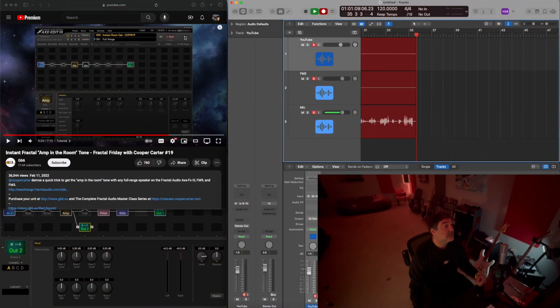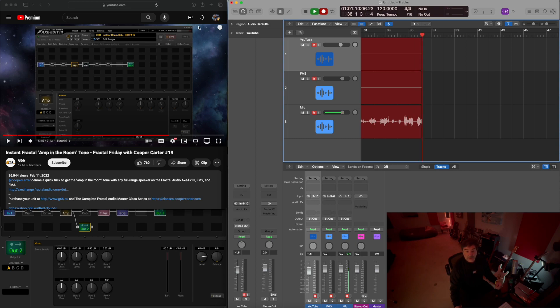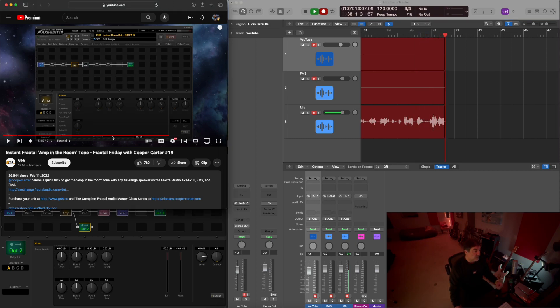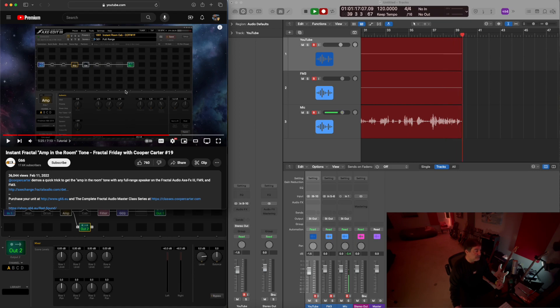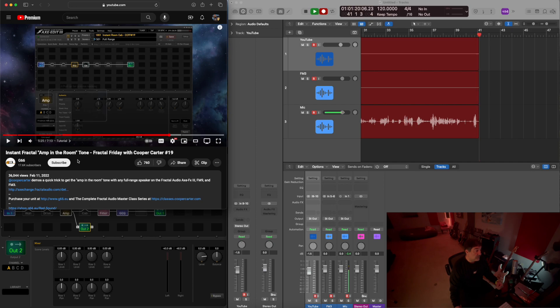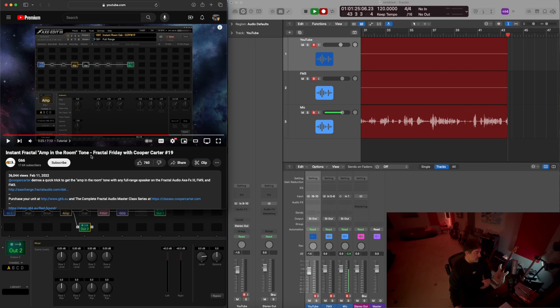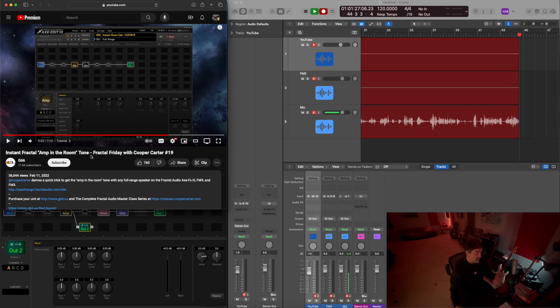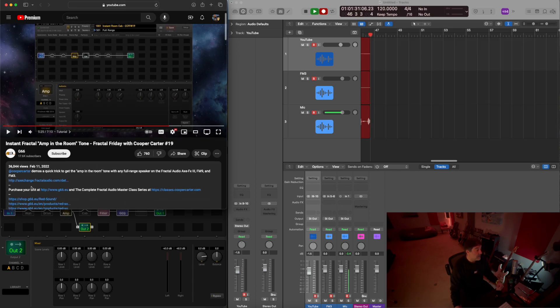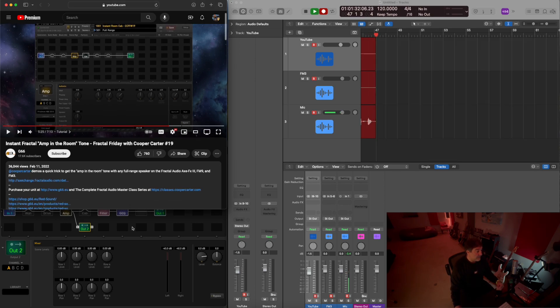Okay, so let me show you what I have here. This is, of course—I already preloaded Cooper's video about demonstrating how to get an amp in the room kind of tone. You can watch the video, he's got good reasons and it's actually a good tone. So I downloaded the preset.